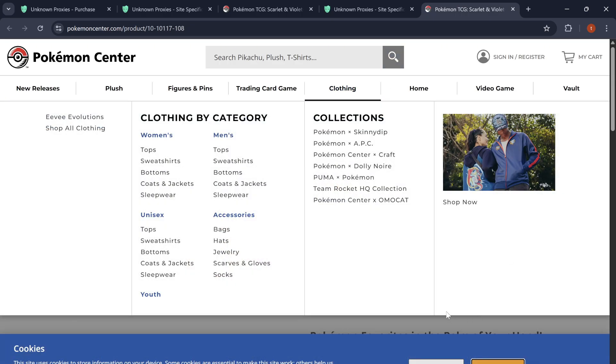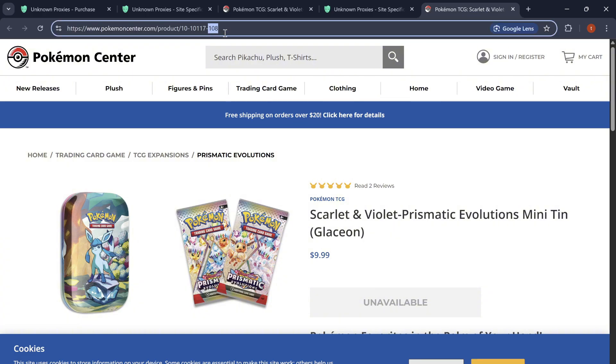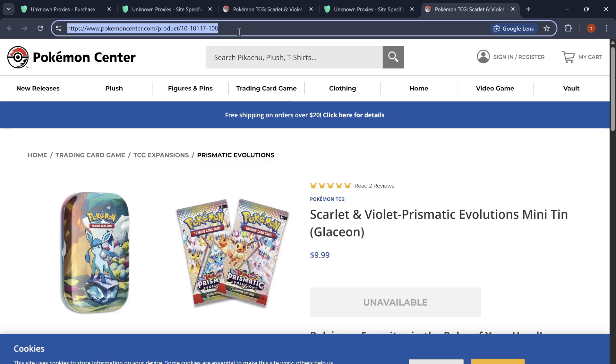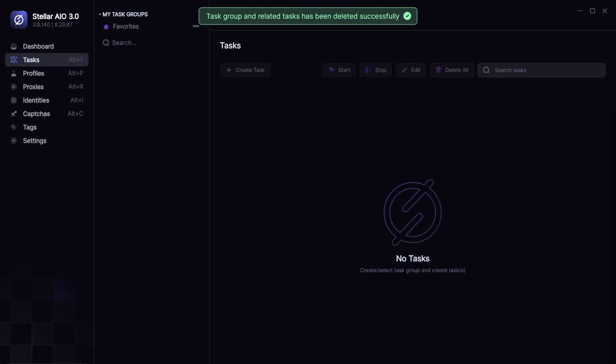Okay. So, now I have the link for the Glaceon Mini Tins. Copy the whole thing. Or, you can just copy that. But, I'm just going to copy the whole thing.